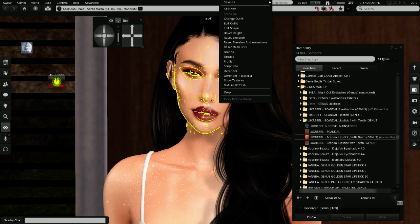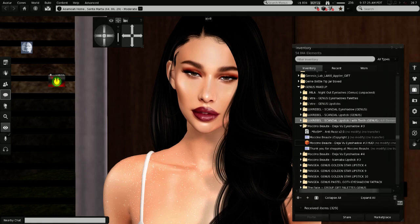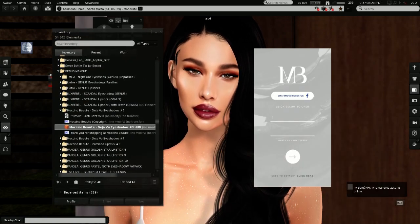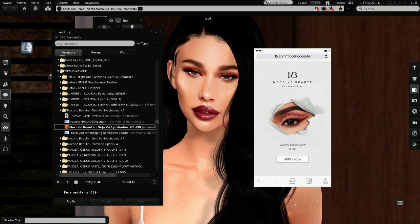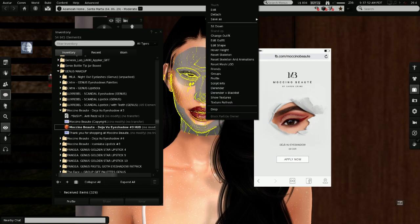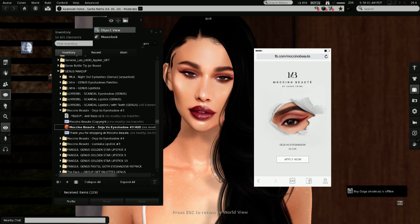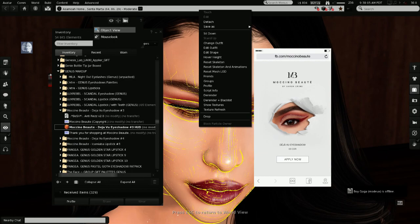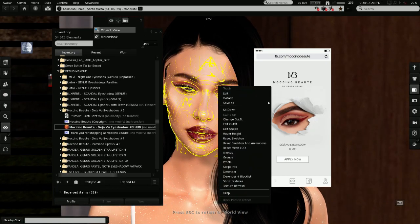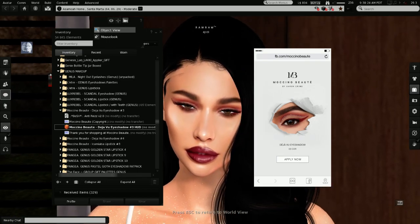Then from Moshino Botte I have the Deja Vu eyeshadow number 3 and number 4. You want to check Moshino Botte store because there are some really seriously beautiful eyeshadows. This eyeshadow is gorgeous — but be careful with your eyebrows. The eye shape doesn't let the glitter appear, so be careful with the eye shape and the eyebrows. It has this beautiful glitter line, but you need to close the eyes to really see it.